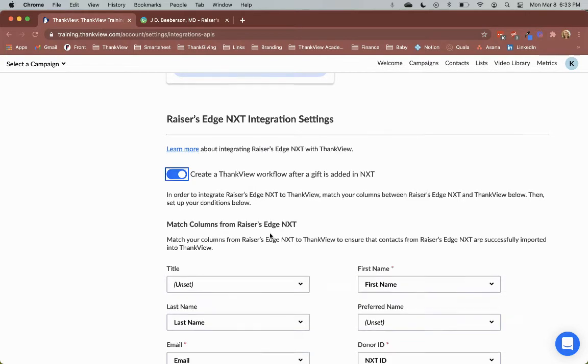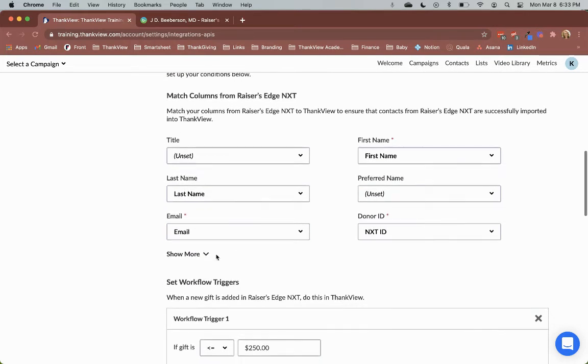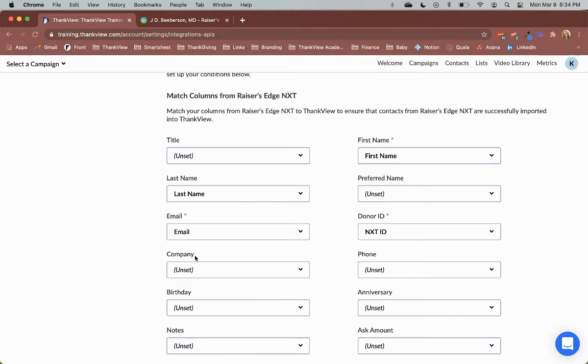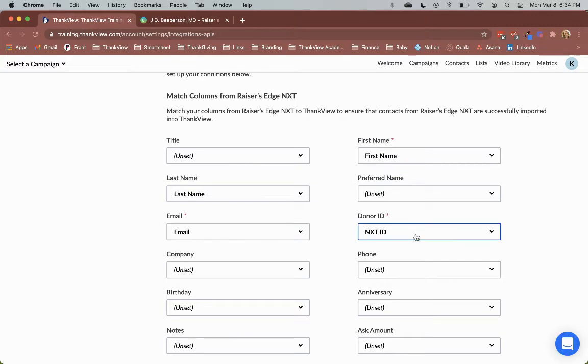Then you must decide which constituent fields you want to pull into Thinkfew. Once a gift is added, we can create a contact in Thinkfew with only the data you want us to pull in. The three required fields are first name, email, and donor ID. Without these, you cannot successfully pull constituent data into Thinkfew.